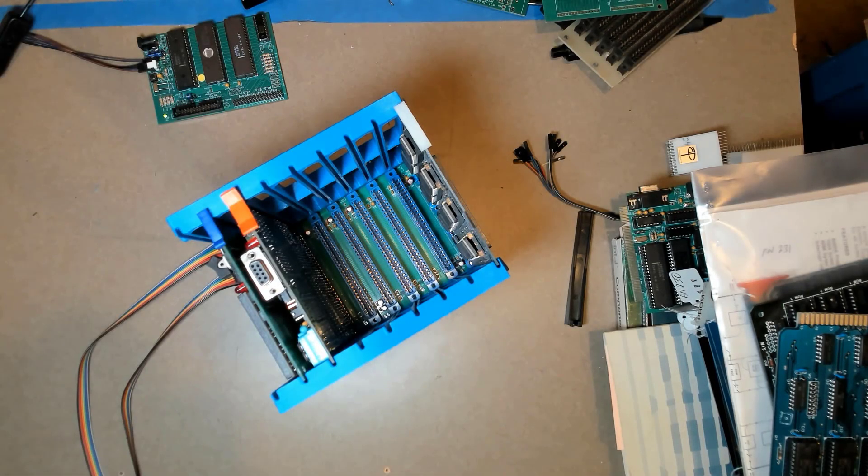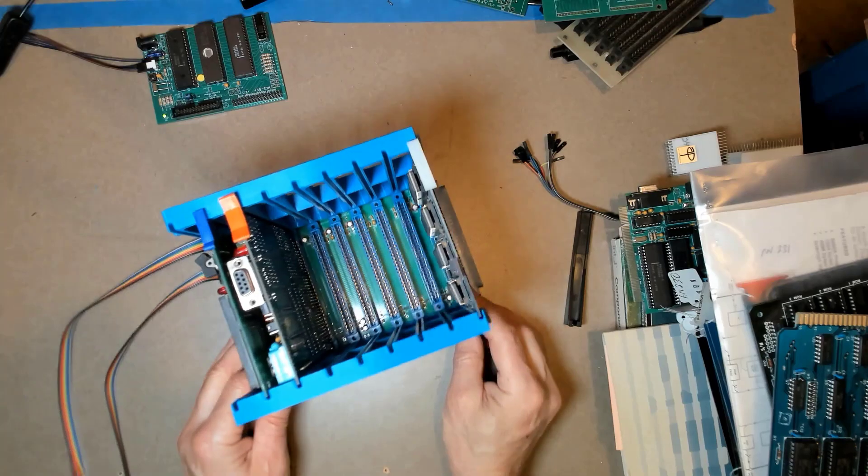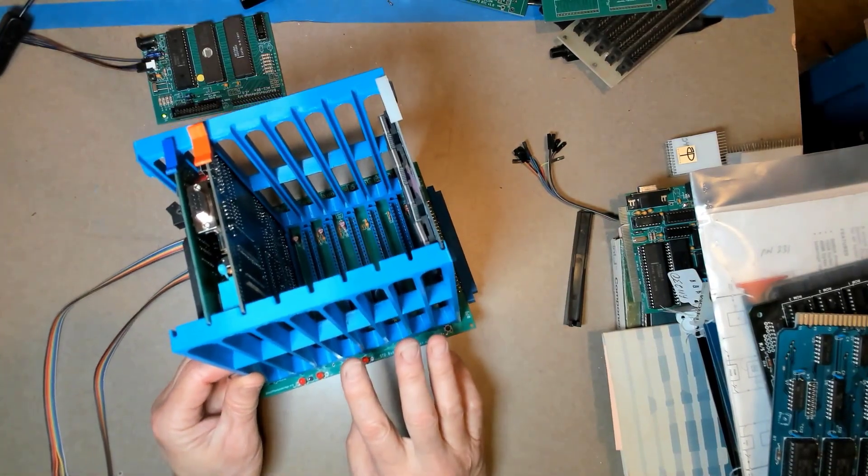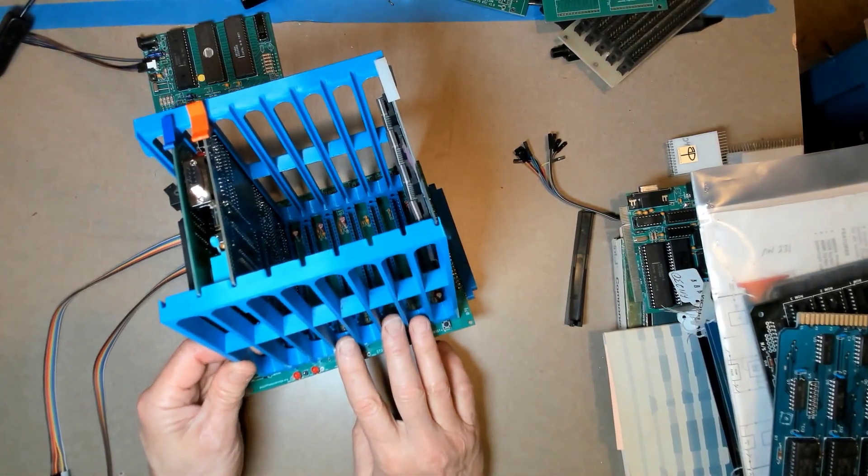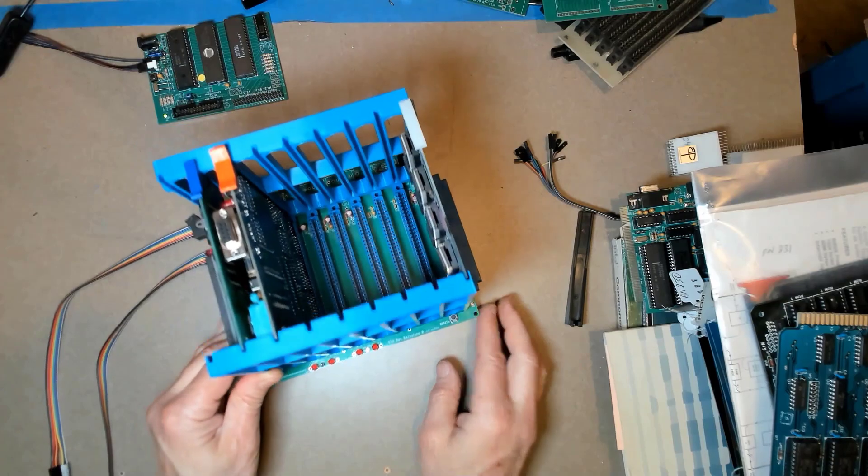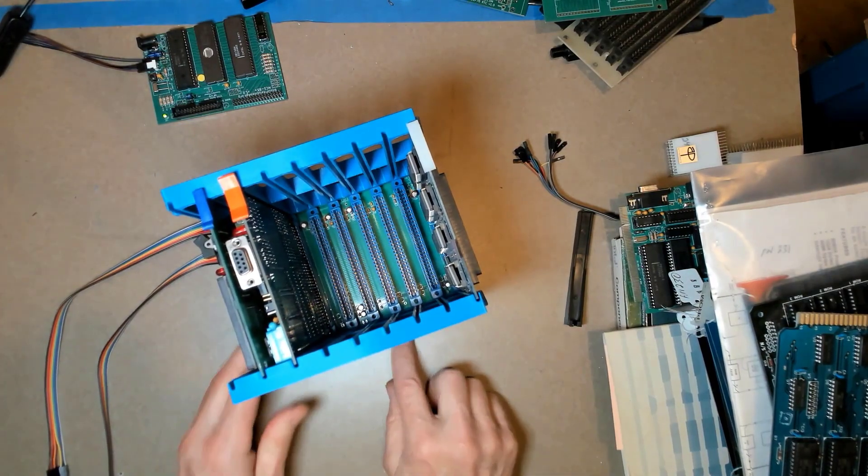Hello world, this is Craig. I think I may have left this project hanging because I've had some people ask me what I finally wound up doing for card guides for this STD bus backplane.